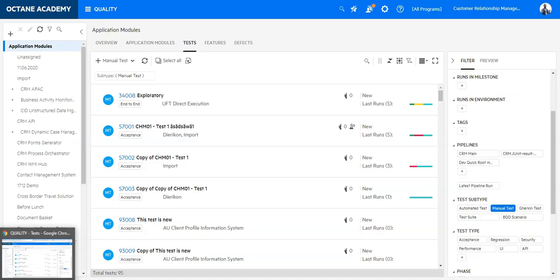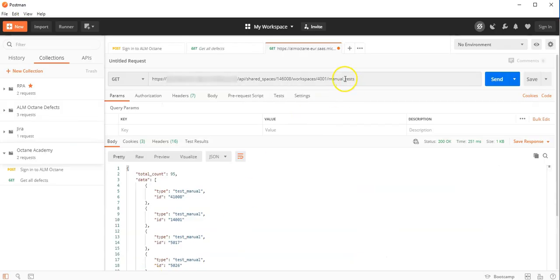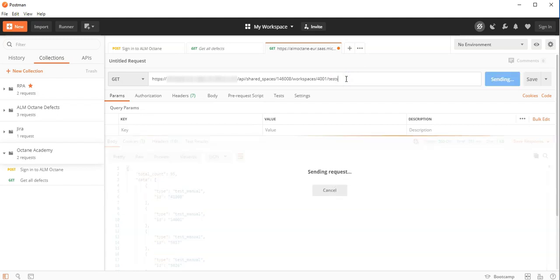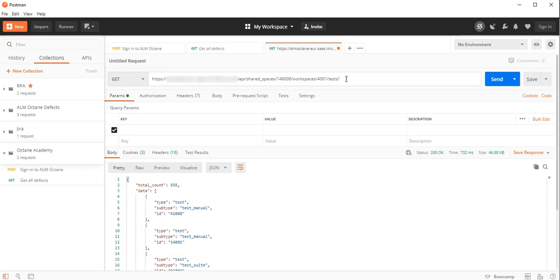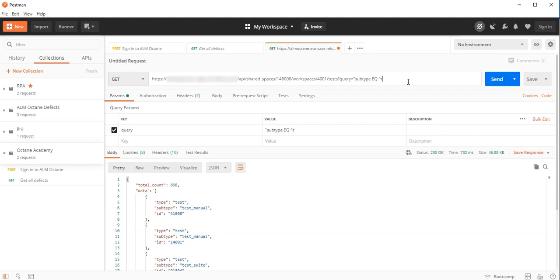The other option would be to go back to the test resource and here create a query which will filter on the subtype equal test underscore manual. So let's say subtype equal and now we can write here test underscore manual. This would be the second option.